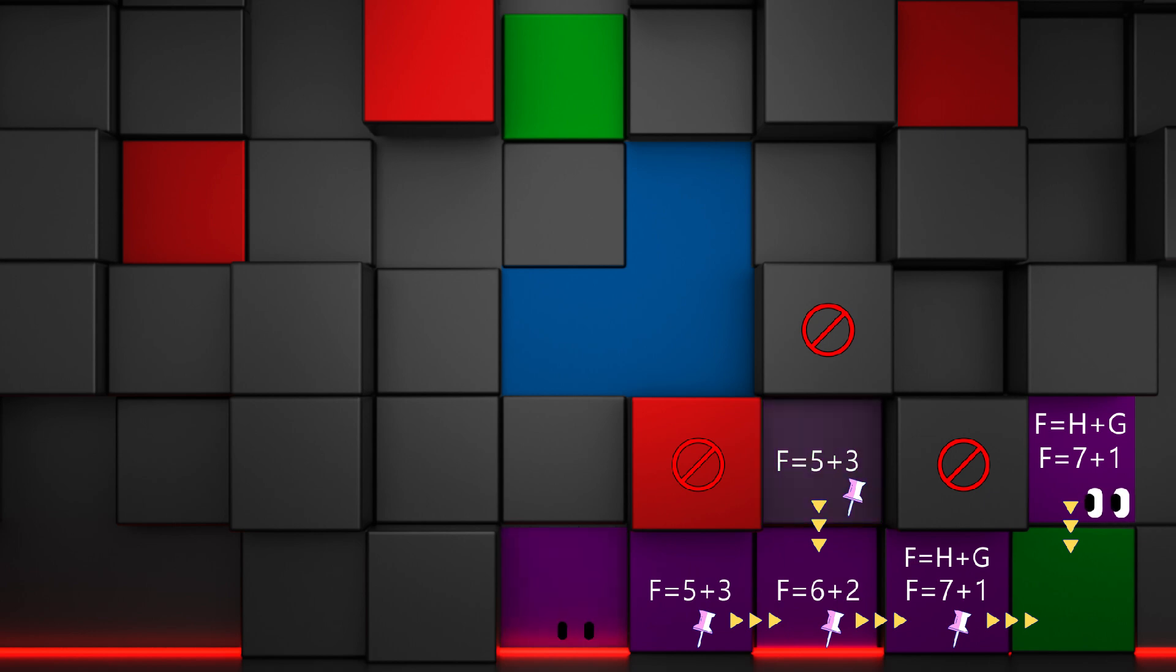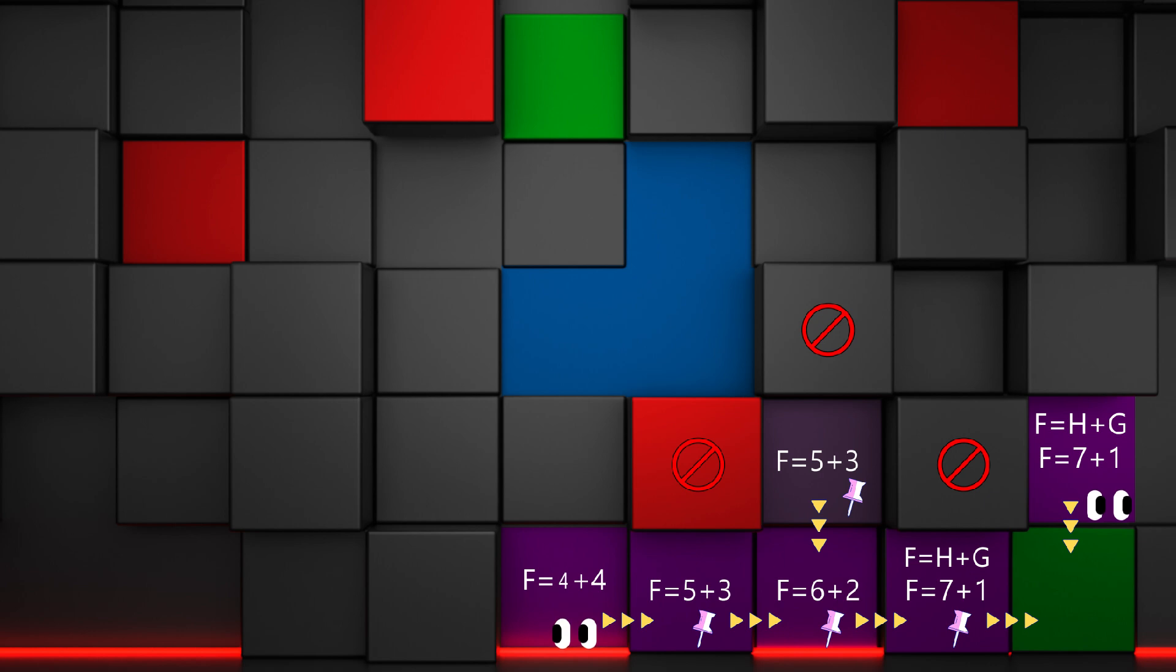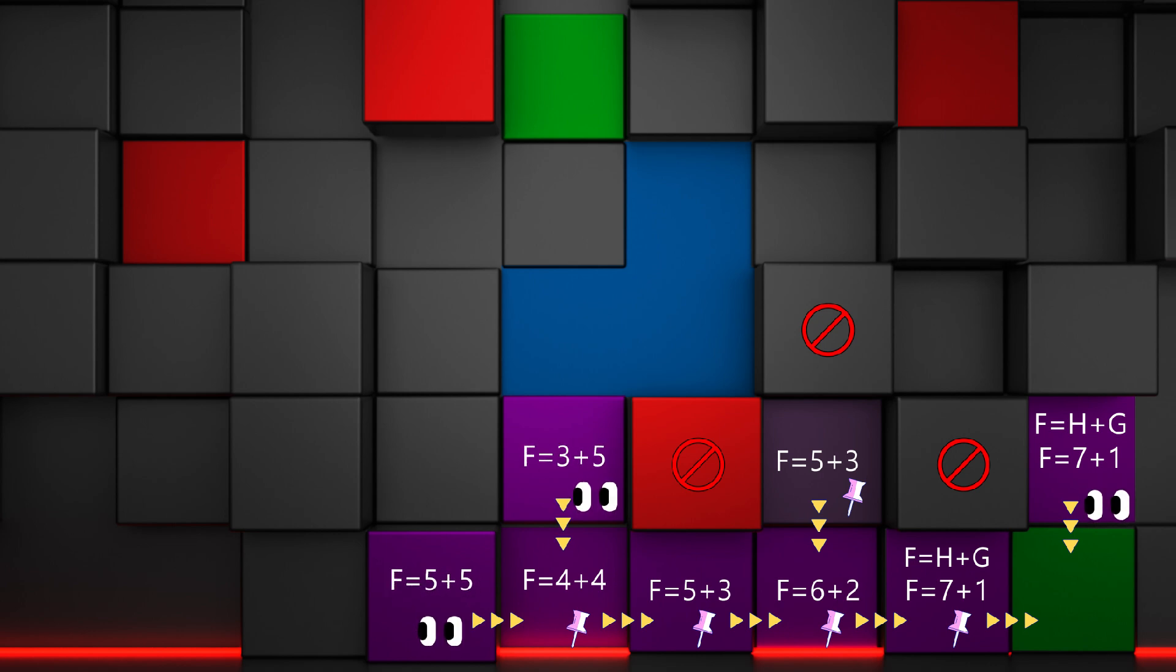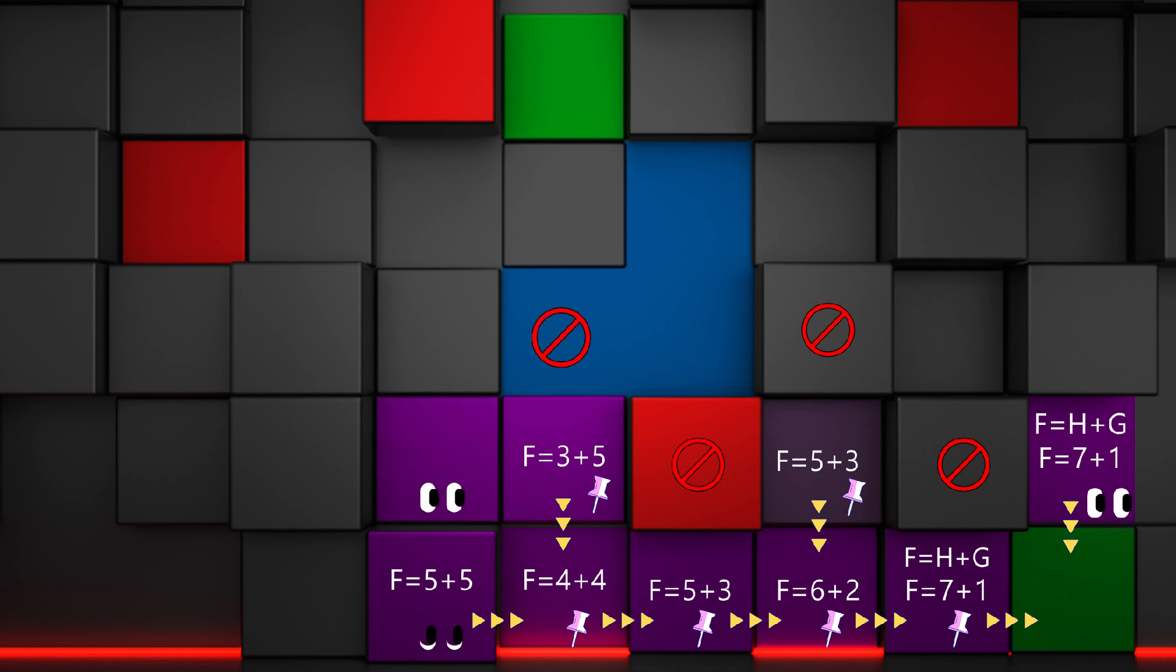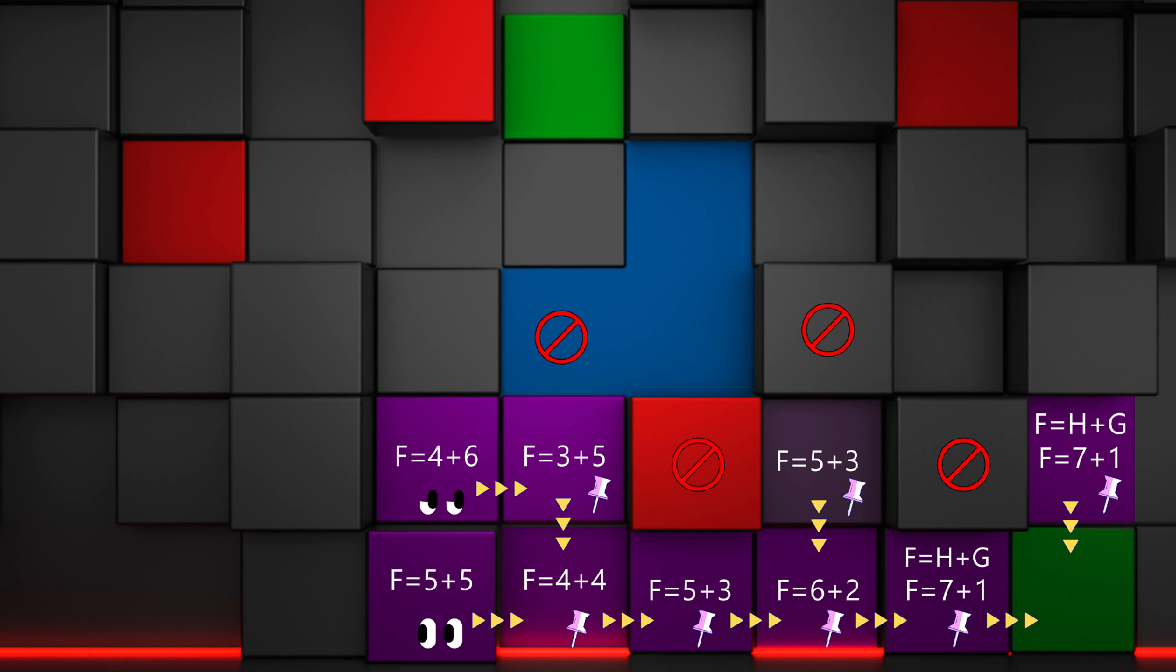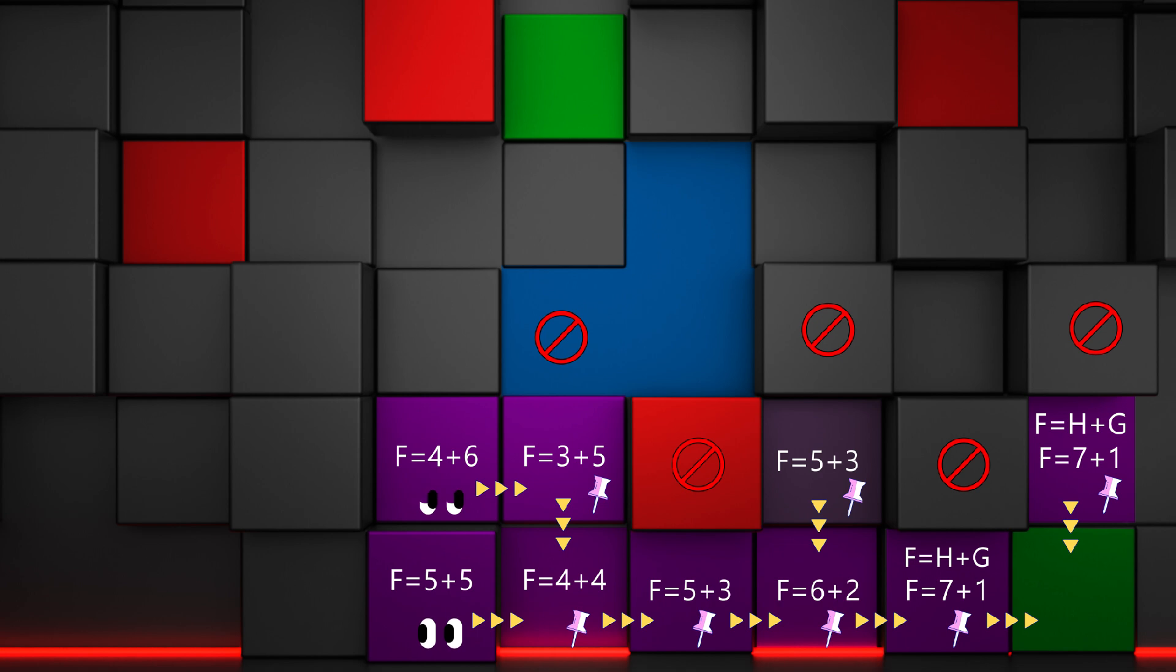This tile has one neighbor, and that's what the algorithm picks because of its lower H cost. This tile has two neighbors, and one of them clearly has a lower F cost. Now at this point, this tile has the lowest F cost in the open list, so our algorithm picks it. But that's a dead end with no neighbors to check.